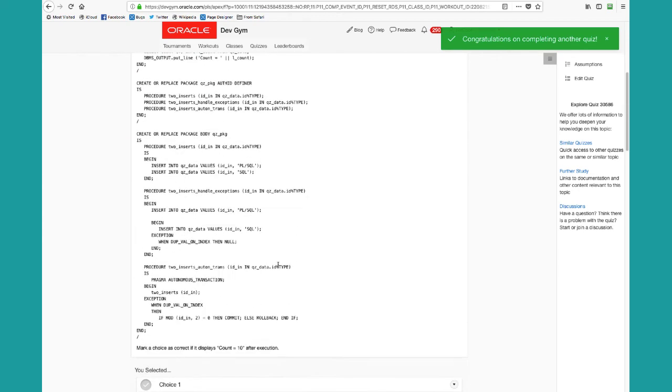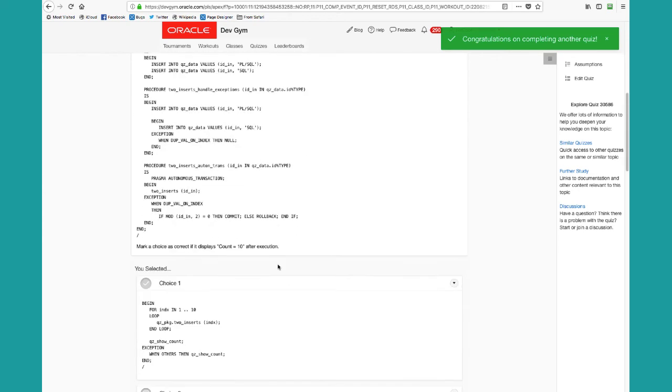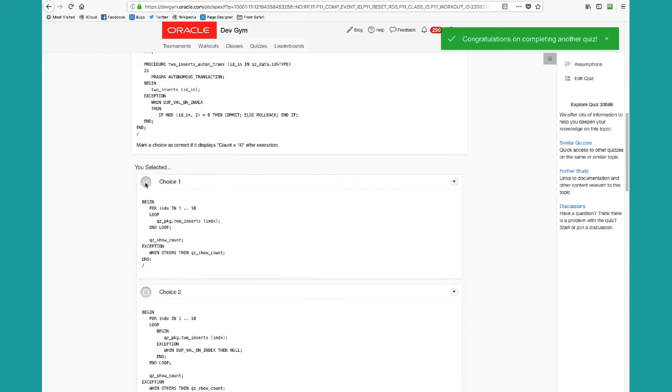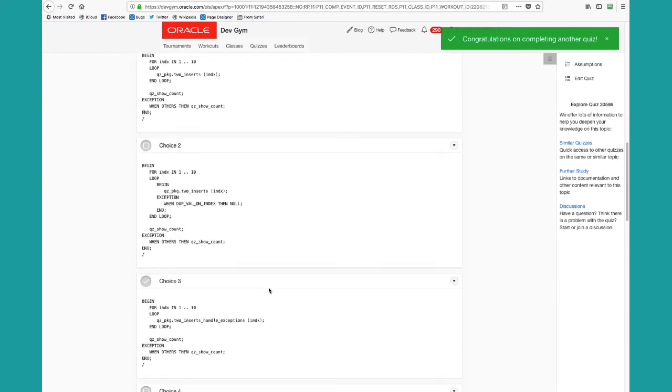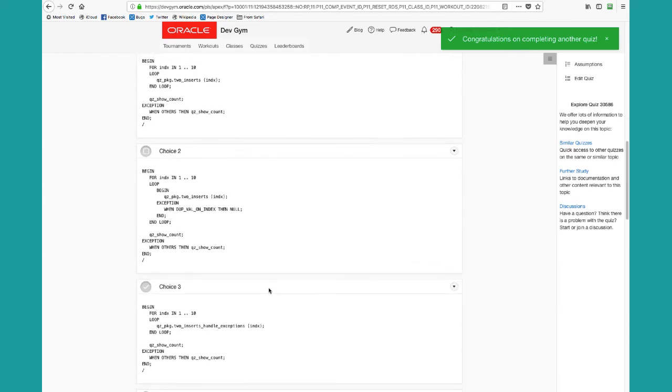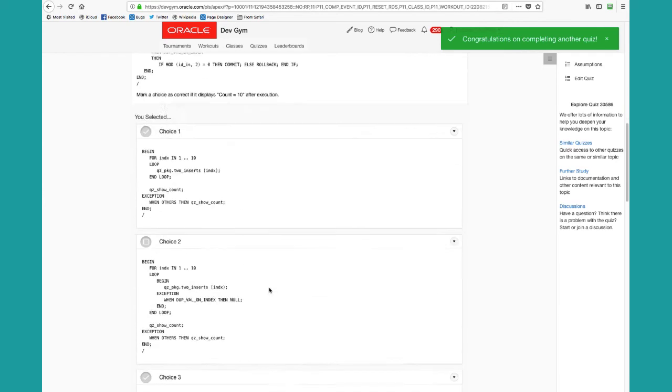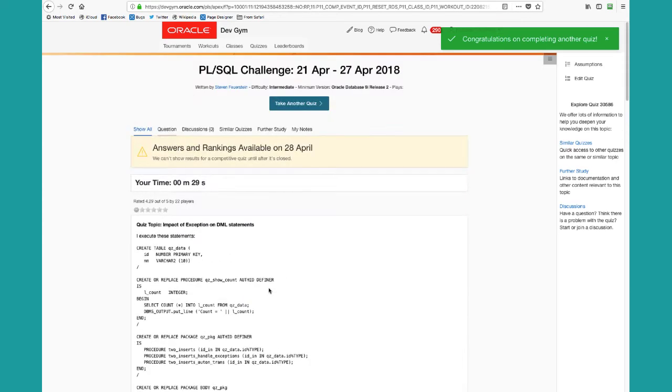So you can see the quiz, you can see which of the choices you selected with the check marks. But we don't tell you which ones are right and which ones are wrong. Again, we want to wait until everybody has a chance to take the quiz. And then when the tournament ends for that week, we display the rankings and the results.